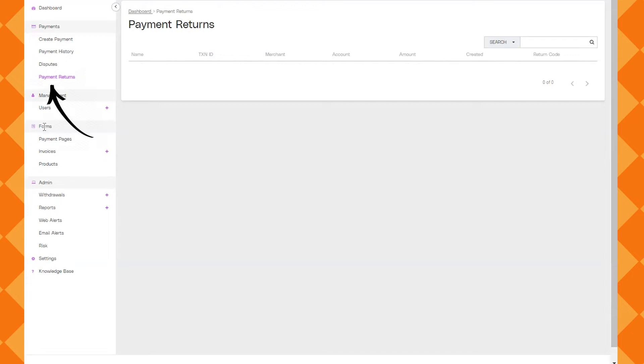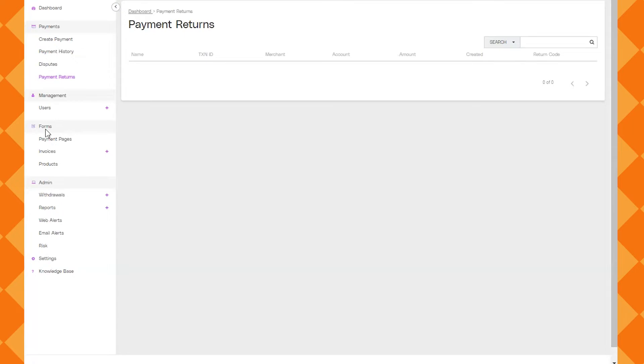And payment returns, that is also to do with disputes. You would see any payment return tracking here. And then right below management you're going to see users. I'm going to actually skip over that and do a more detailed video of that separately. It's not a super use case for a lot of inspectors but it might come in useful for some multi-inspector companies.